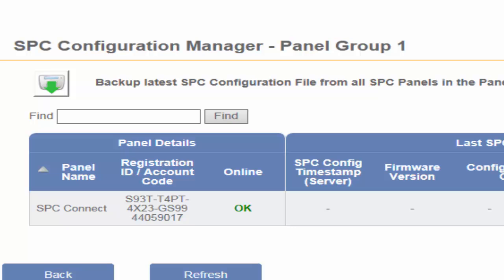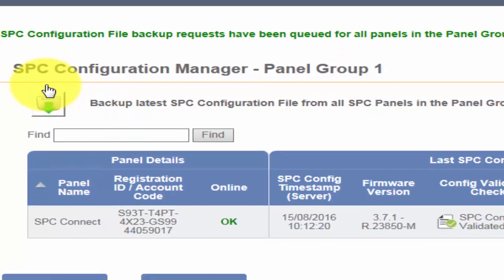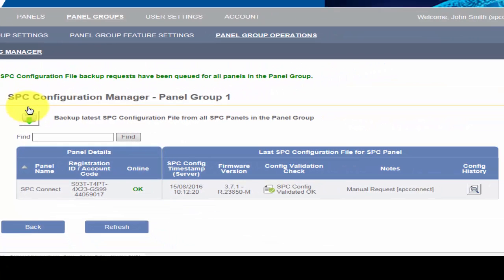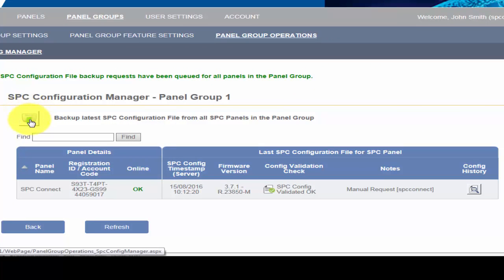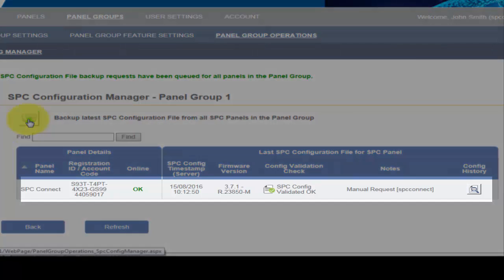In our case, we are presented with a single panel. By clicking on the Backup Latest SPC Configuration File button, the latest backup of the panel configuration file is requested from the SPC system. This is now displayed alongside the panel name.